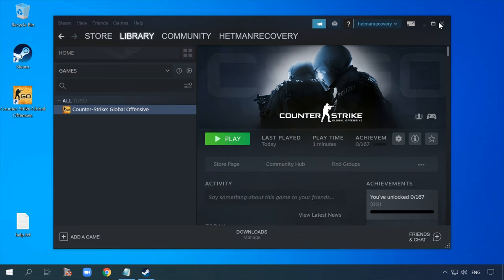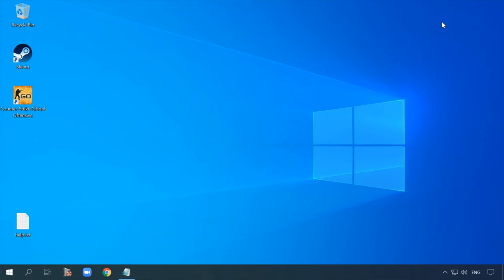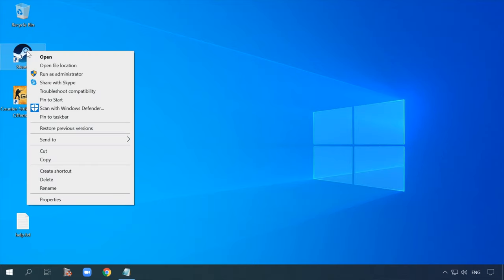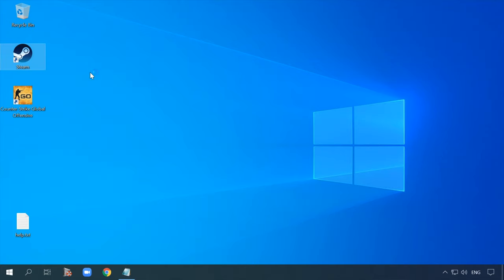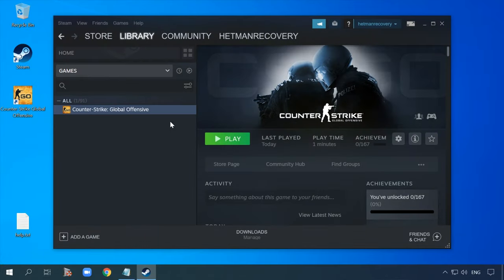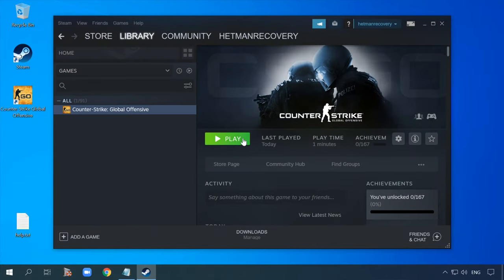If this doesn't help, sign out from Steam, start the application again but this time as administrator. Right-click on the application shortcut and select 'Run as administrator.' Start Counter-Strike.